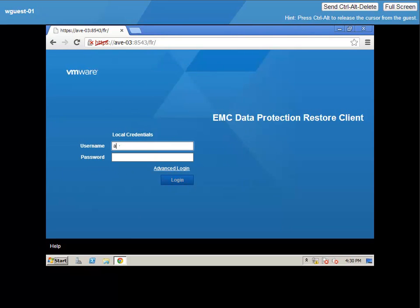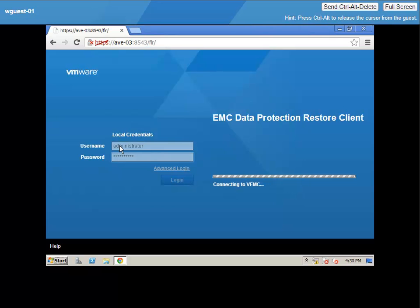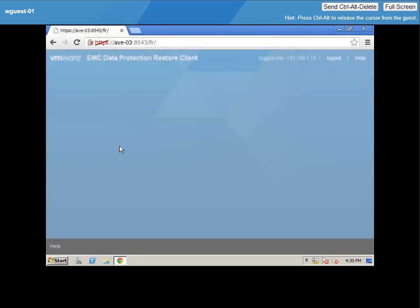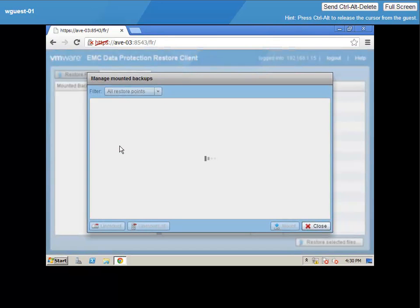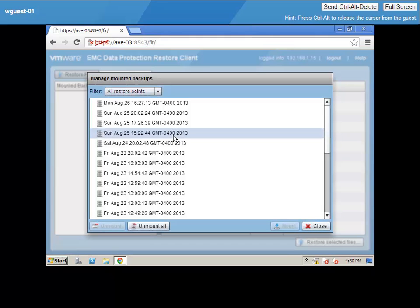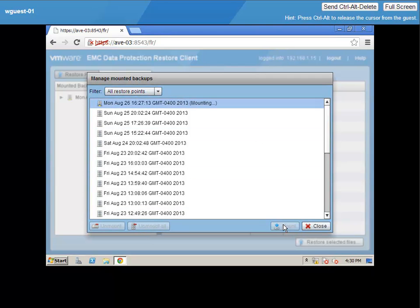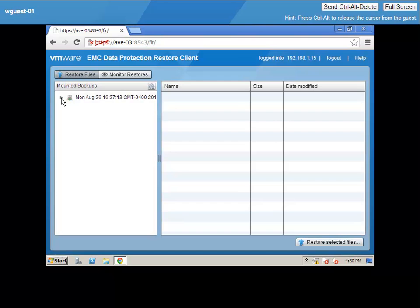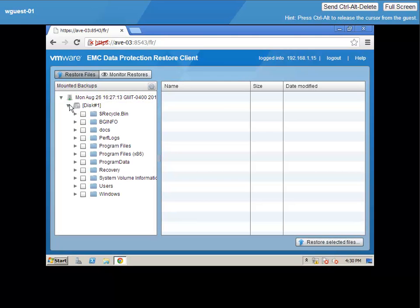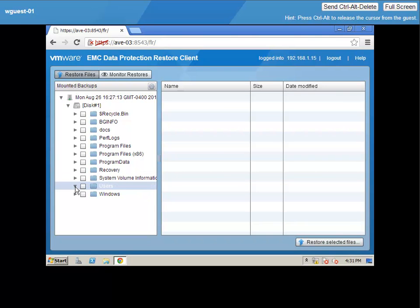In this case, a local user of the virtual machine has deleted files that they want to get back. They are able to do this themselves by using the data protection restore client that has been provided for them. This client interfaces with the protection storage tier and presents all of the backups that have been taken for this virtual machine to the user.